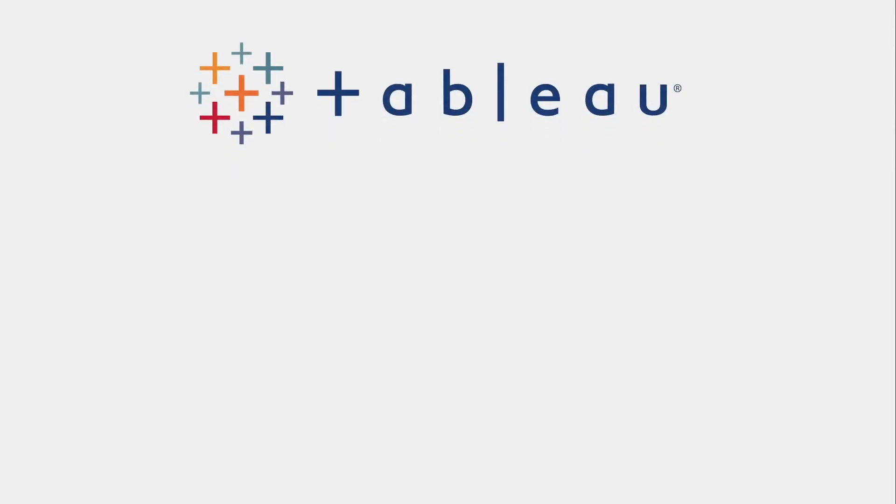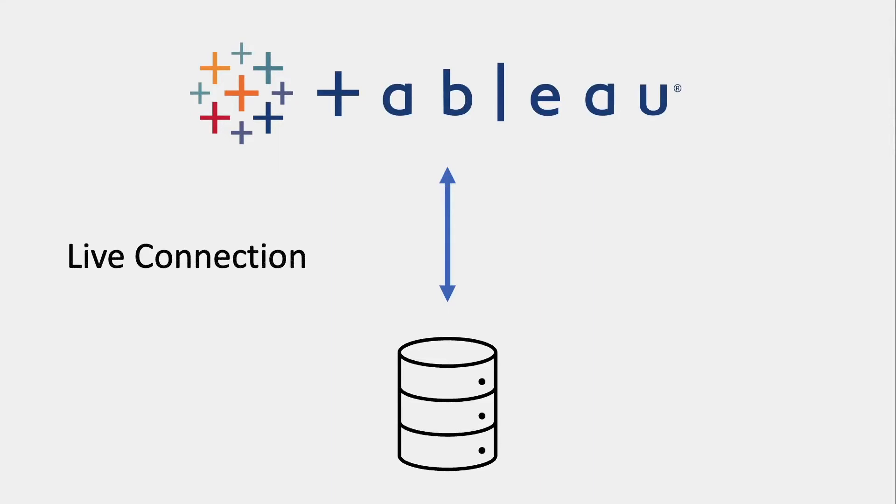When working with Tableau, there are two main ways of interacting with your data. One is as a live connection, and the other is as what's called an extract. In this video, I'm going to show you how to create an extract on Tableau.